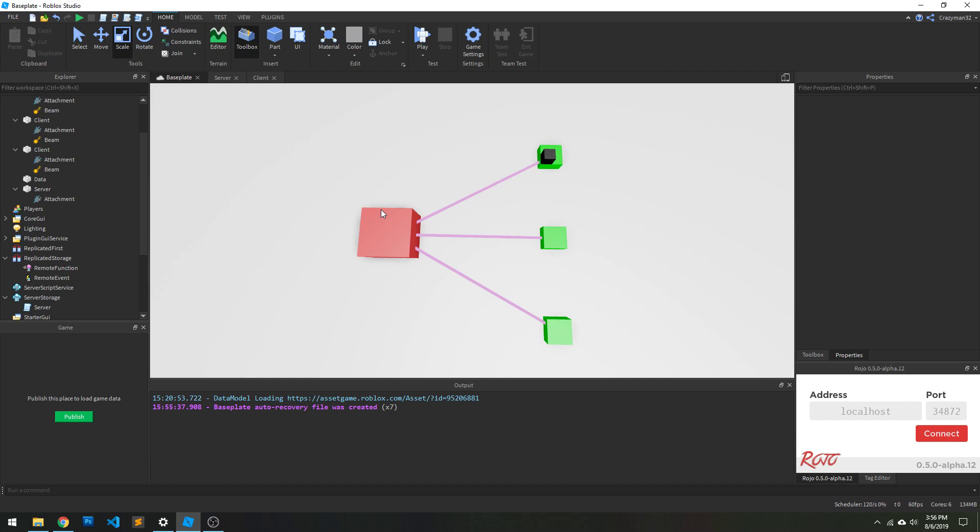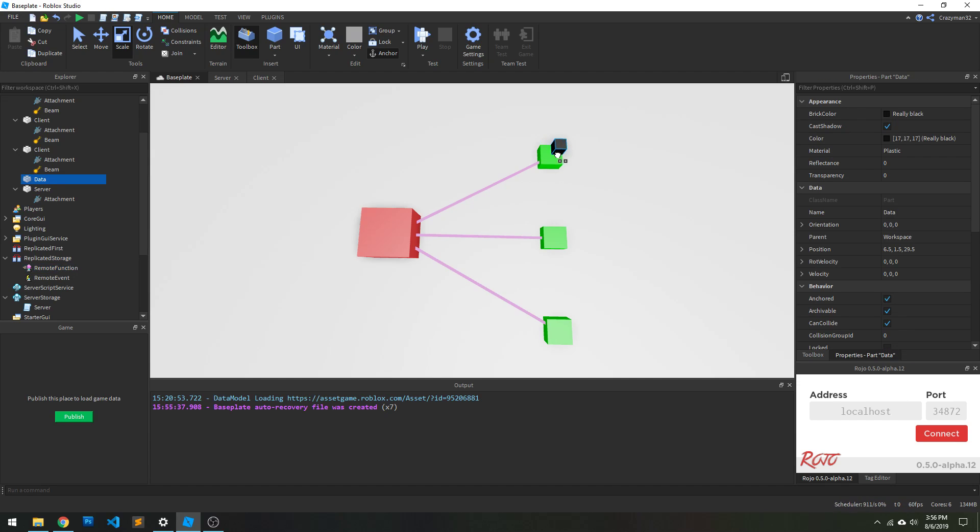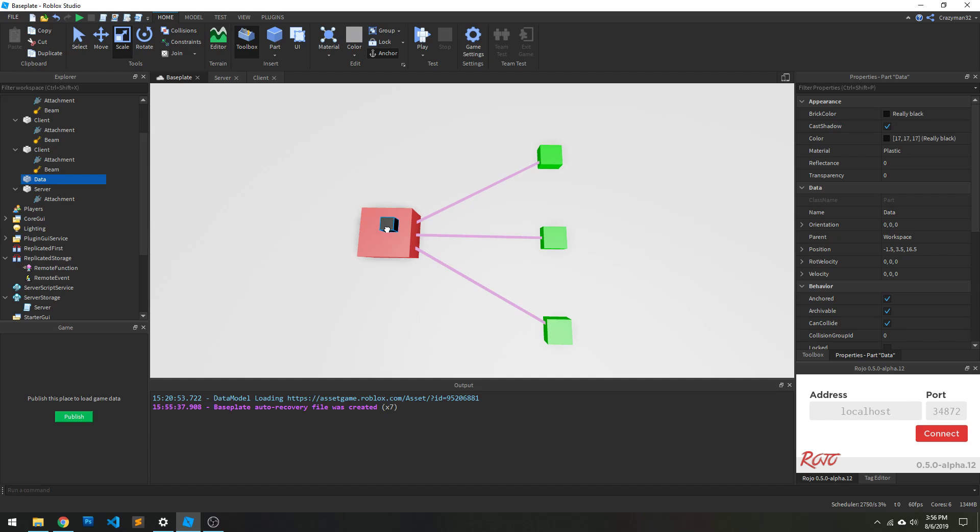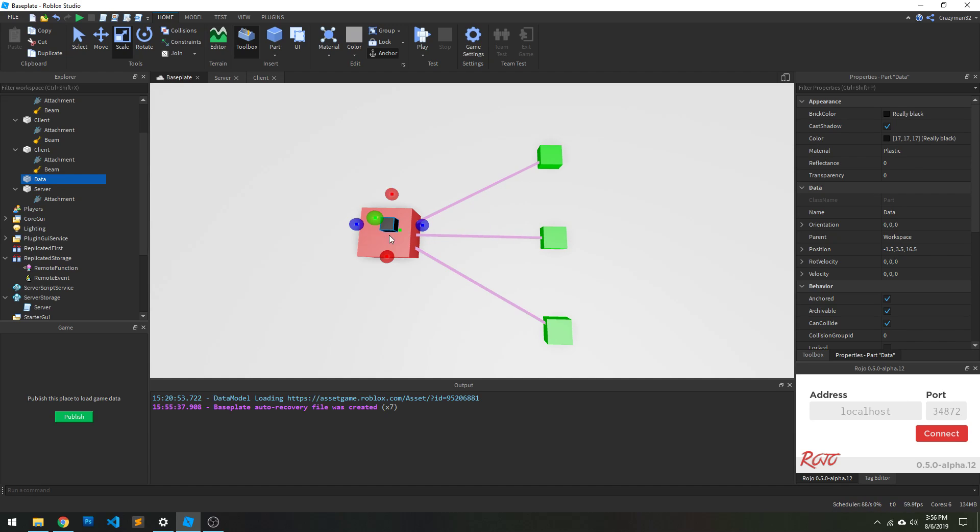Again, to sum this up, when it comes to remote functions, I recommend only using it for the client to invoke the server. That's a great use of a remote function. However, I would never recommend using it from the server side. A server should not be invoking the client. All right. I think that's it.